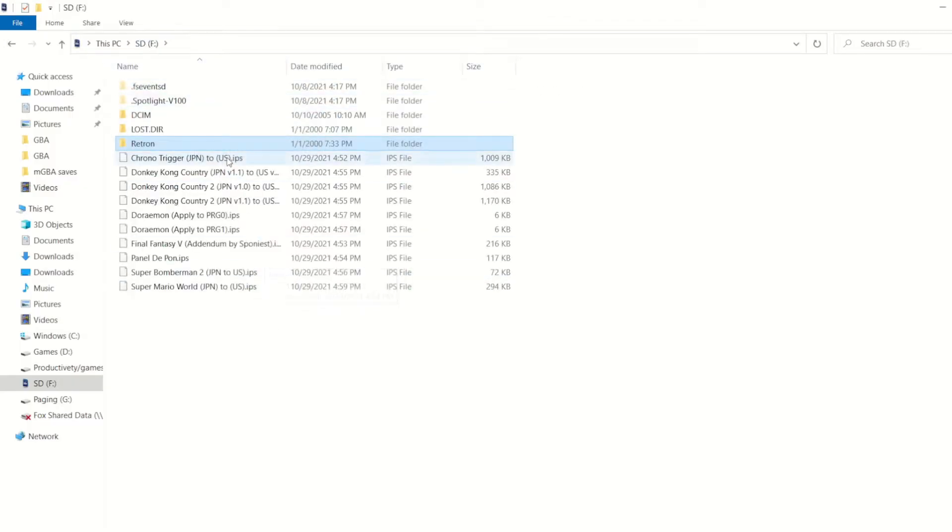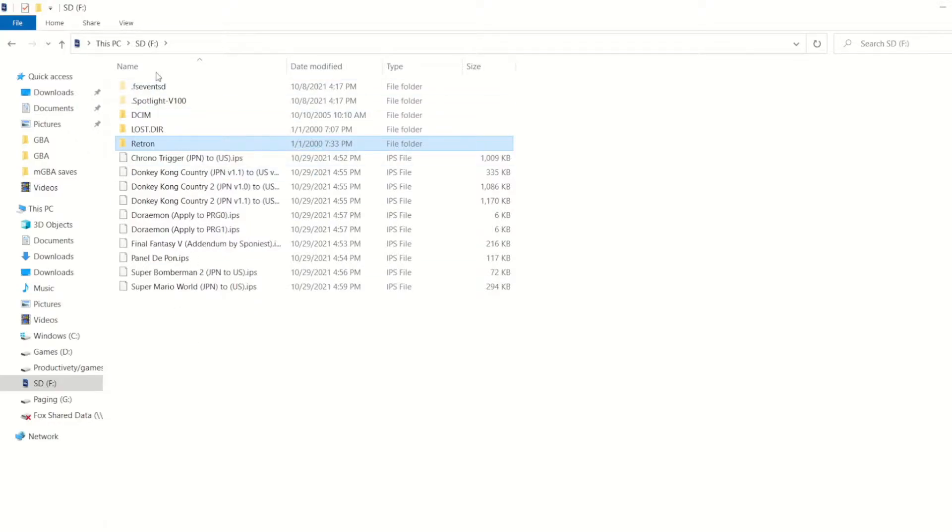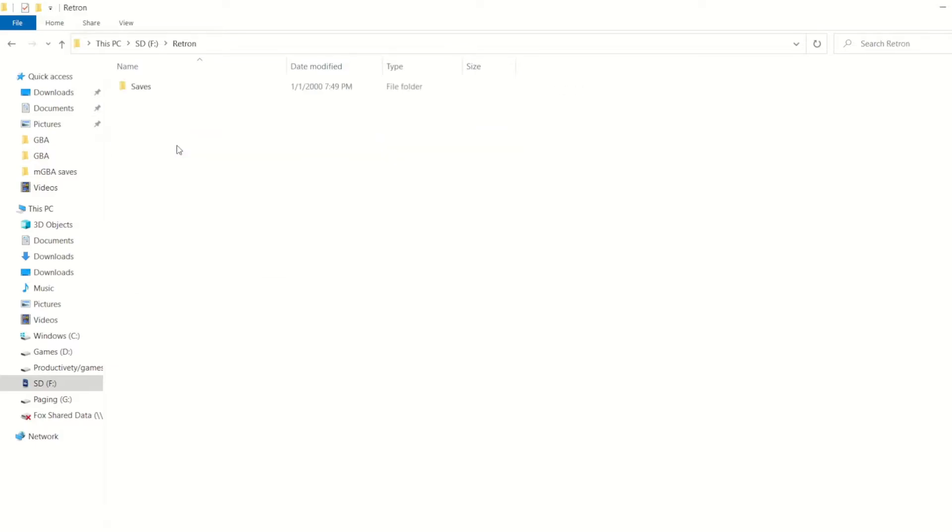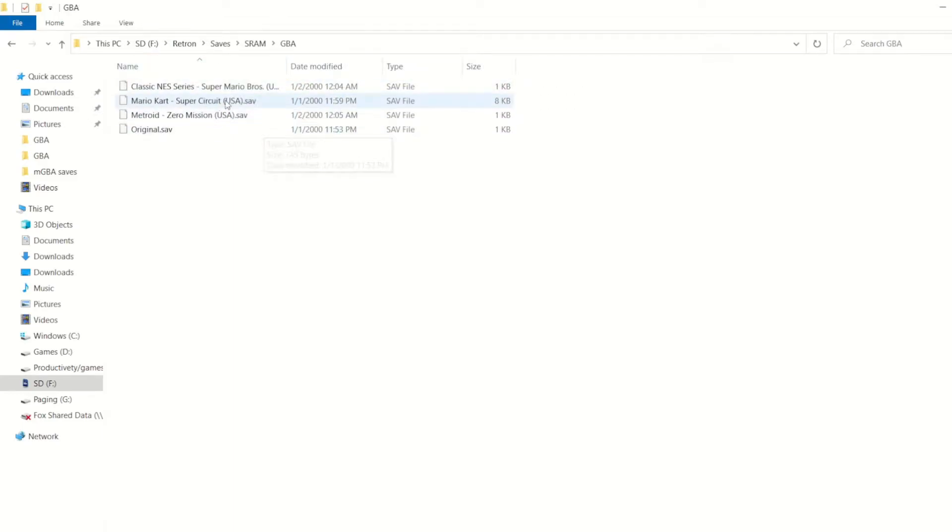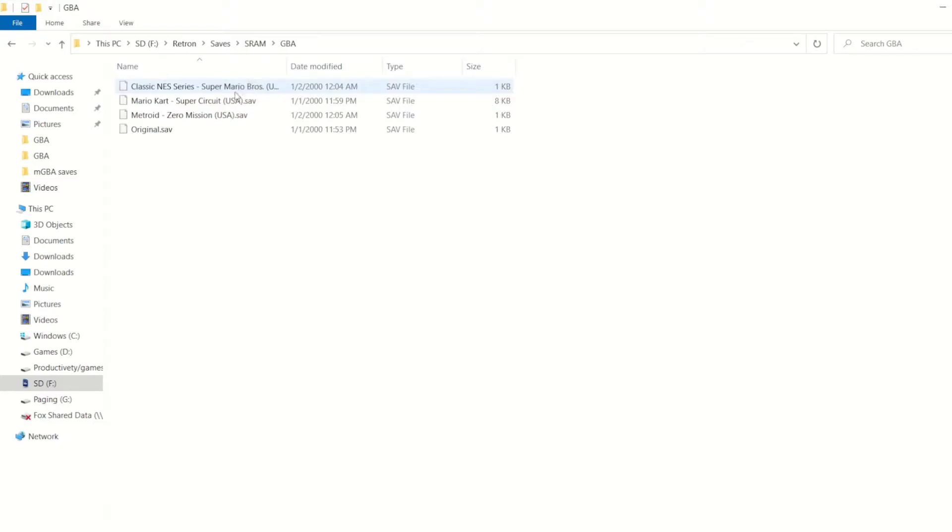So if all you want to do is back up your saves to your computer, you can find them right here in this folder on your SD card, go to RetroN, go to saves, go to SRAM, and then you'll find them within here. From here, you can just copy them over. However, in my case, I want to play them on an emulator.